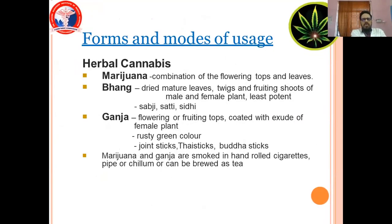Forms and modes of usage. Herbal cannabis, or marijuana, is a combination of flowering tops and leaves — long dried mature leaves, stems and fruiting shoots, from male and female plants. Ganja refers to flowering or fruiting tops coated with the exudate of the female plant. Rusty green colored joints, toy sticks, and victor sticks. Marijuana or ganja is smoked in hand-rolled cigarettes, pipe, chillam, or can be brewed as a drink.